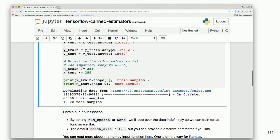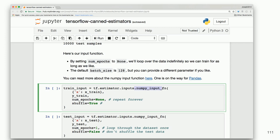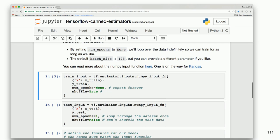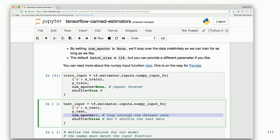This input function is not leveraging the Datasets API — it's using NumPy as an input function. For the train input we use the estimator's numpy_input_fn: x is x_train, y is y_train, repeat is set to None — meaning it would go infinitely unless we define a number of steps for training — and shuffle is True. For test data, very similarly, but we don't want to shuffle the test data — we want the answers right there with the questions — and we only loop through once.